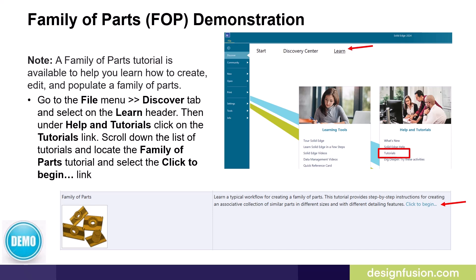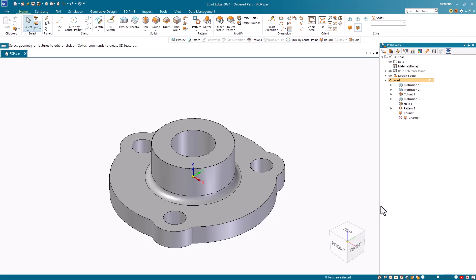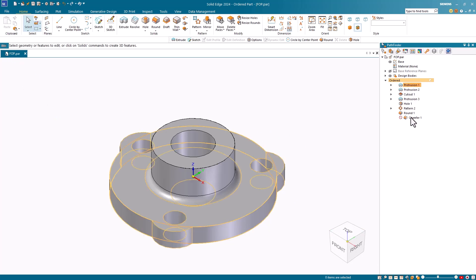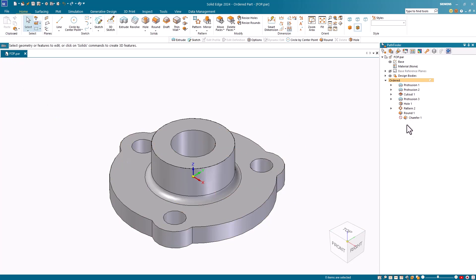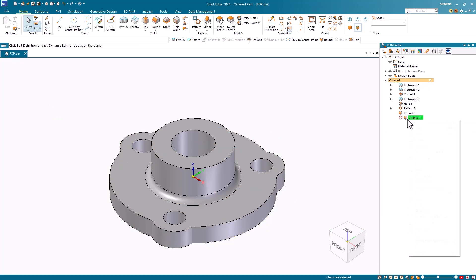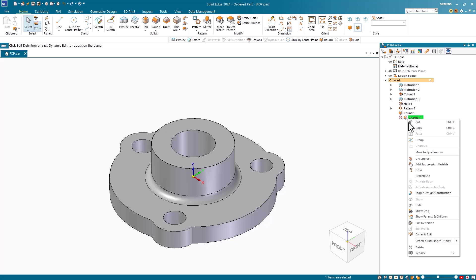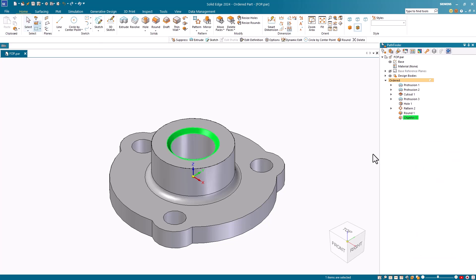Let's have a look at a family of parts demonstration in Solid Edge. Notice that I've already created my source part and named it FOP. Also notice that this is an ordered part and I have a suppressed chamfer feature. I want to use this feature on a larger member.